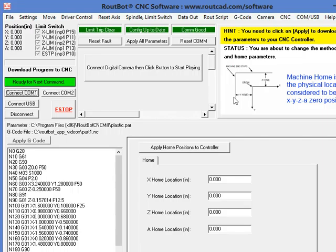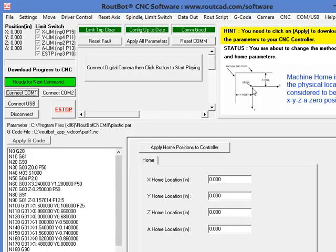The home position is the position away from the mechanical limit of the CNC machine where the origin of the CNC is.